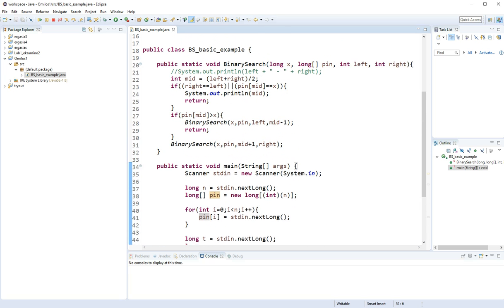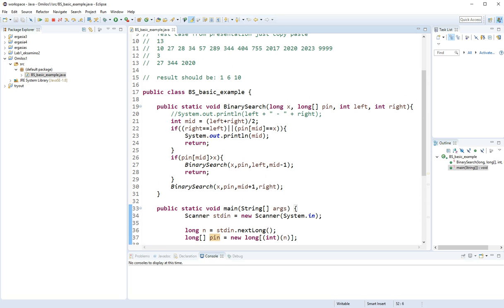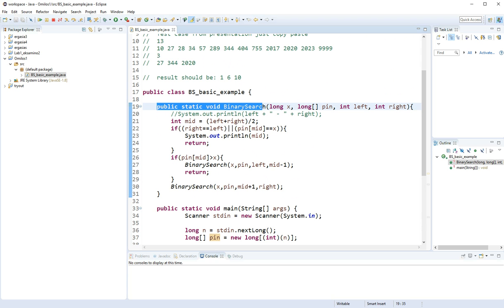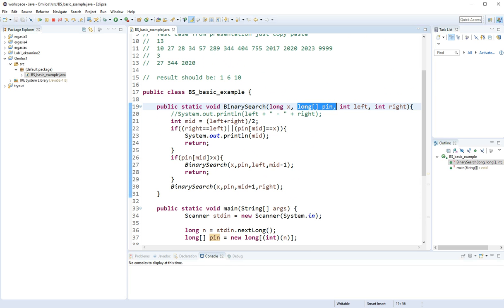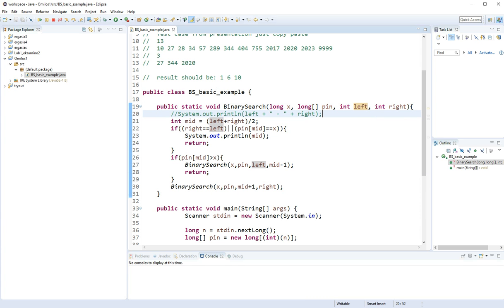So let's go ahead and check how the method works. We have declared public static void binary search. And there we go with the parameters, which is going to be x the number I'm searching, pin the array, left the leftmost index, and right the rightmost index.